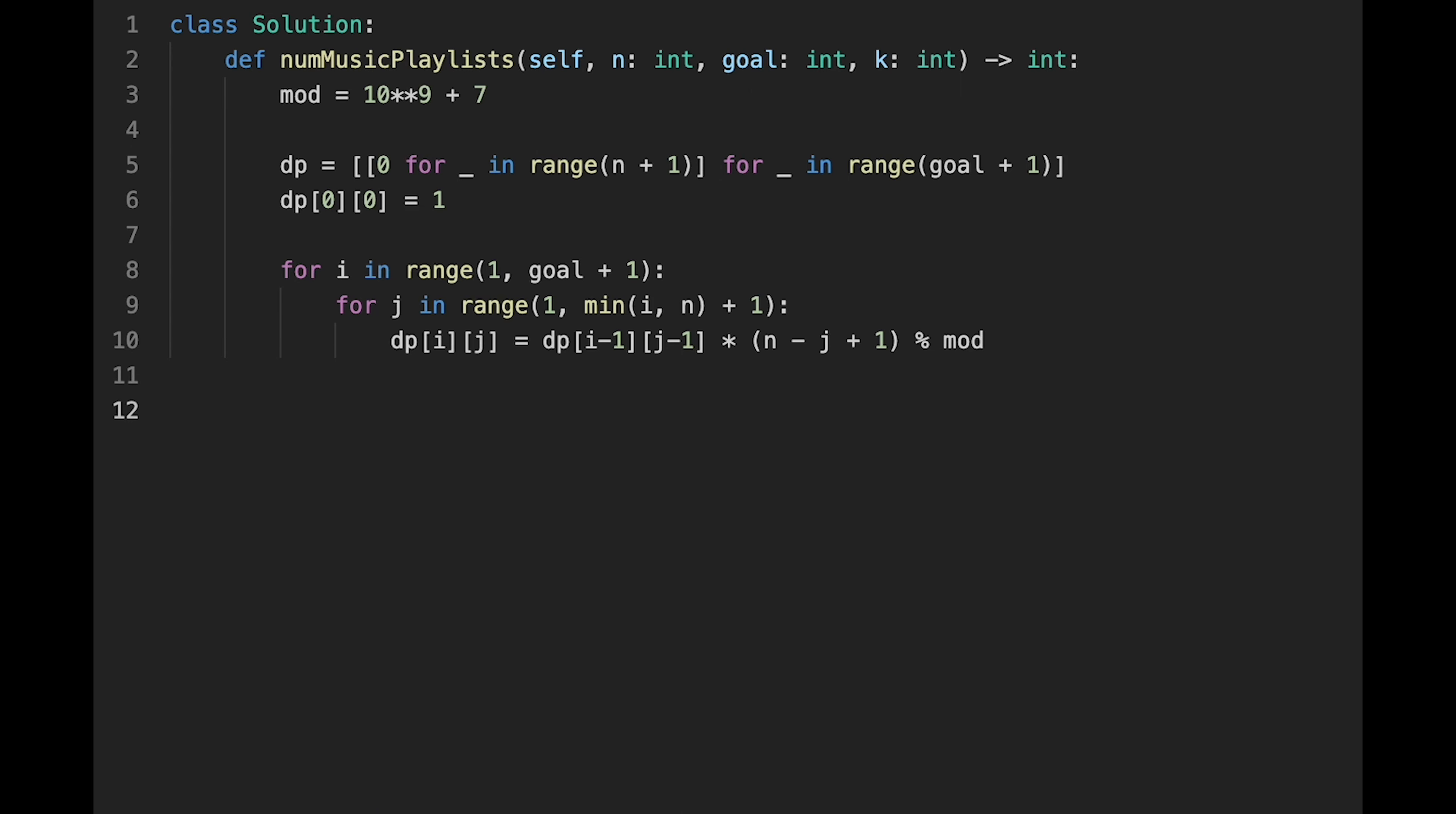And then next, we think about when we replay the old song we already added to the playlist. But there is a condition. If j is greater than k, in this case, dp[i][j] equals